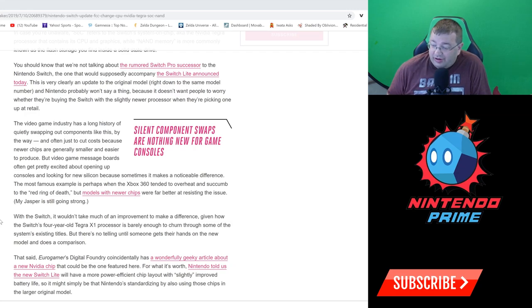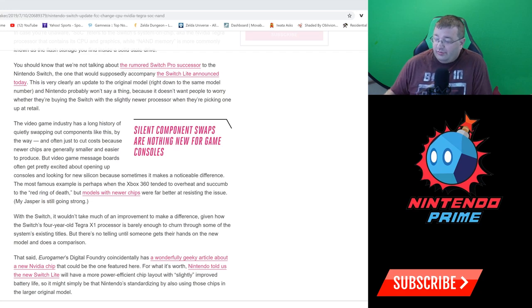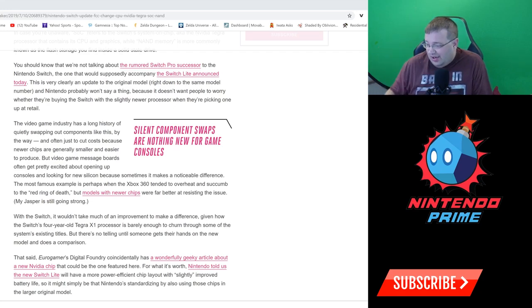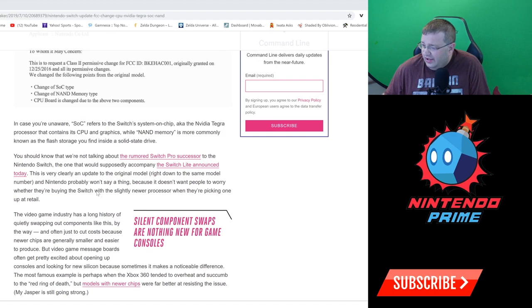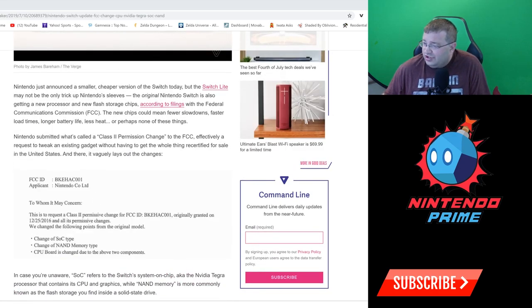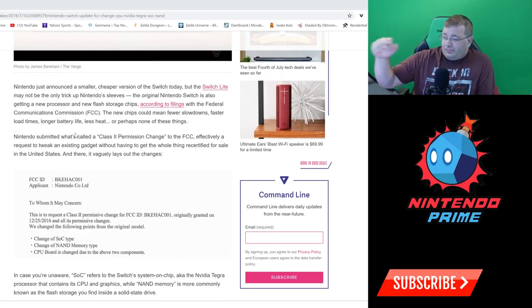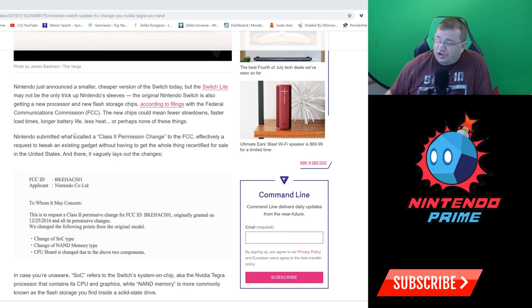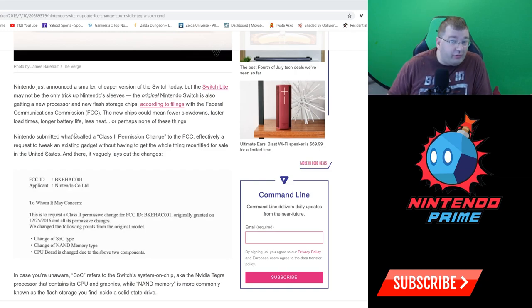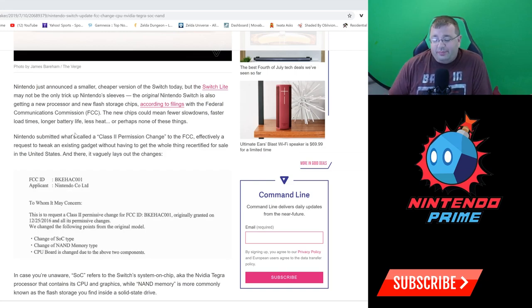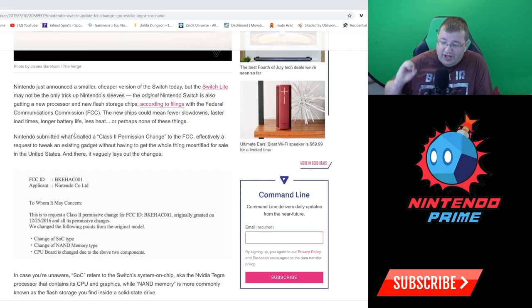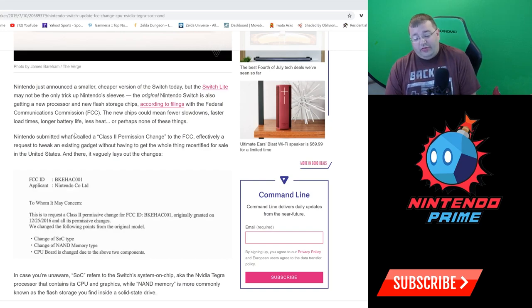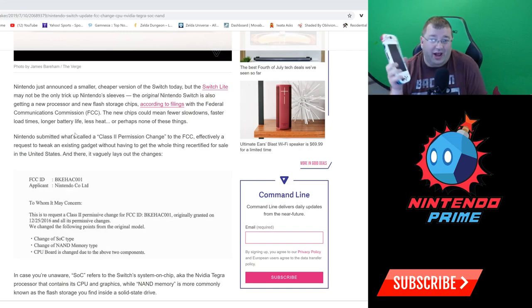With the Switch it wouldn't take much of an improvement to make a difference given how the Switch's four-year-old Tegra X1 processor is barely enough to churn through some of the system's existing titles. There's no telling until someone gets their hands on the new model and does a comparison. The new chips could mean fewer slowdowns, faster load times, longer battery life, less heat, could be better frame rates, stuff like that. All of that is potential here.